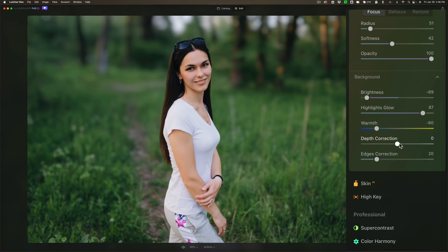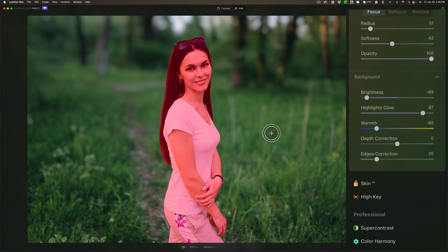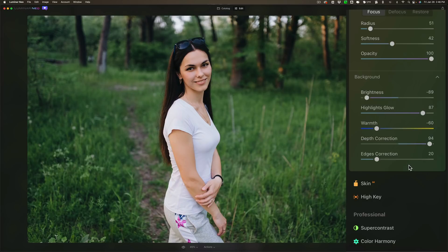Now depth correction. This is a real powerful slider. If you find that it's blurring too much of the foreground, you want the background, you want the blur to start more in the background, take depth correction to the right. And you'll see that it will start to push the blur back more.